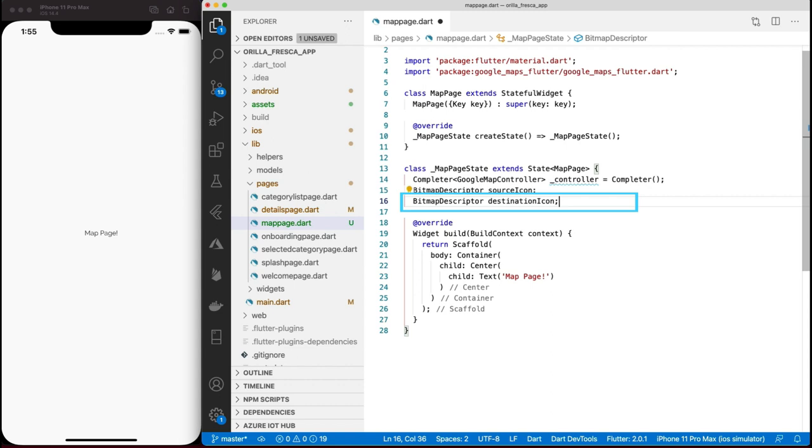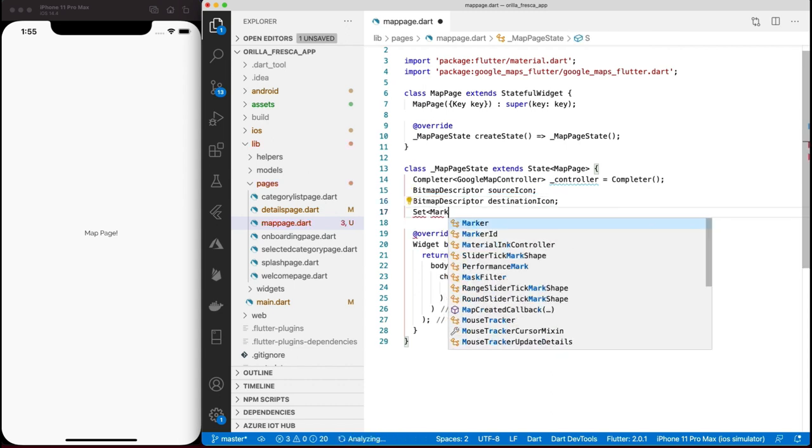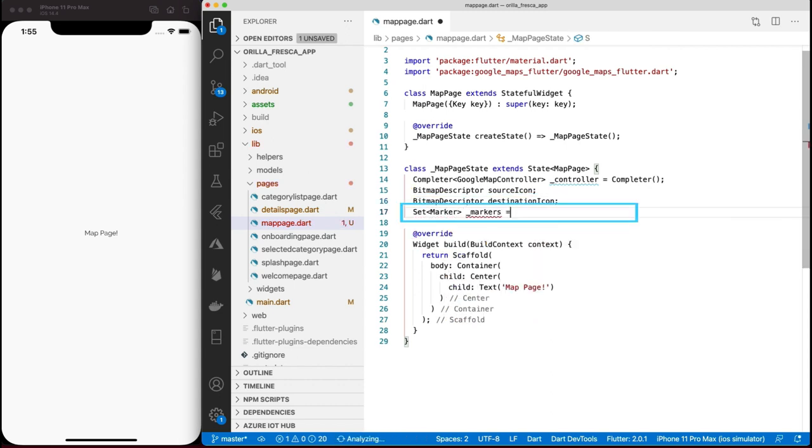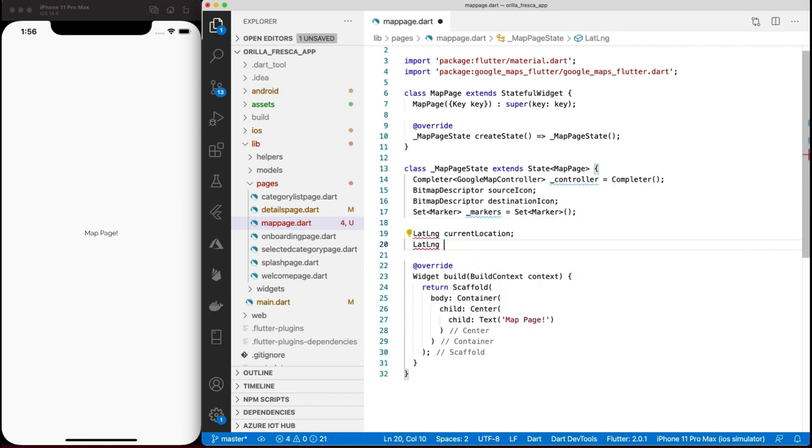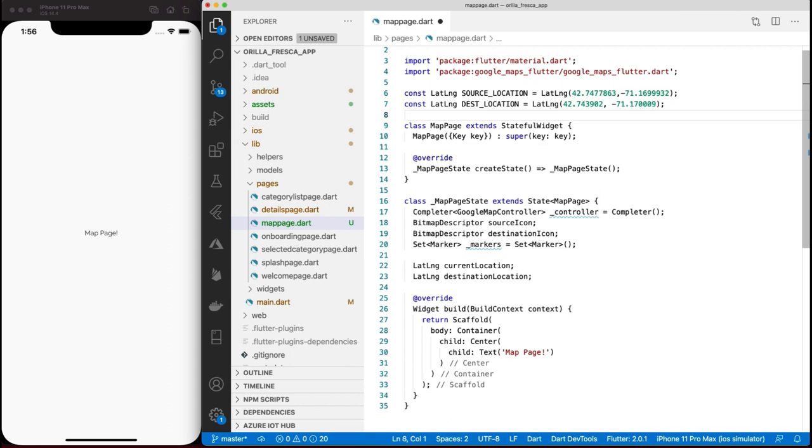We need custom marker icons, so I'll need two BitmapDescriptors which will represent custom marker PNGs coming from my assets for source and destination markers. I need to hold on to the list of markers somewhere, so I'll add a set collection of marker references. Add a current location and destination location type of LatLng which will hold some hard-coded coordinates for this example.